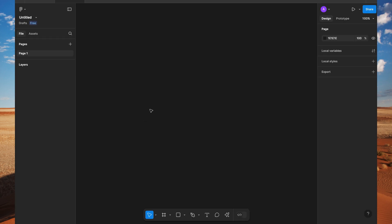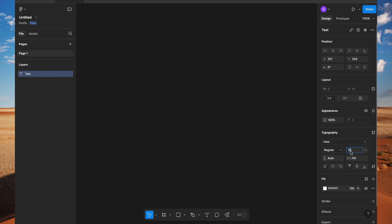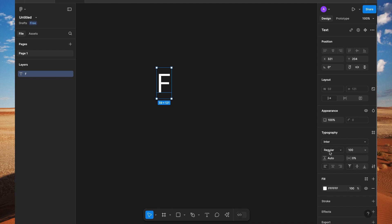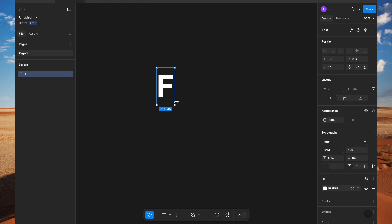First of all, we will type the letters. I'm going to type 'FUTURE'. Press T, I will increase the font size. I'm going to write 'FUTURE' — let's make it bold.